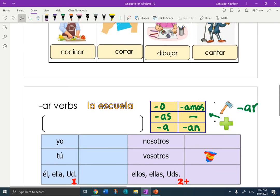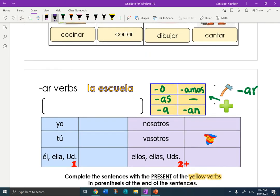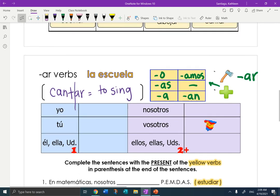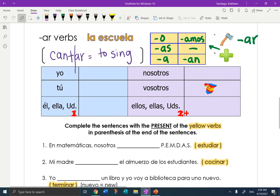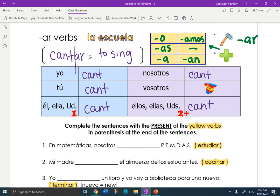Let's take one of our words to practice. Why don't we try cantar. I'm going to write the verb up here. Cantar. What does cantar mean? To sing. Okay, first step: chop off the AR. What are we left with? The stem — cant. So let's write that everywhere. This is just how we get ready — the first step of conjugation. Now let's add in our AR endings.